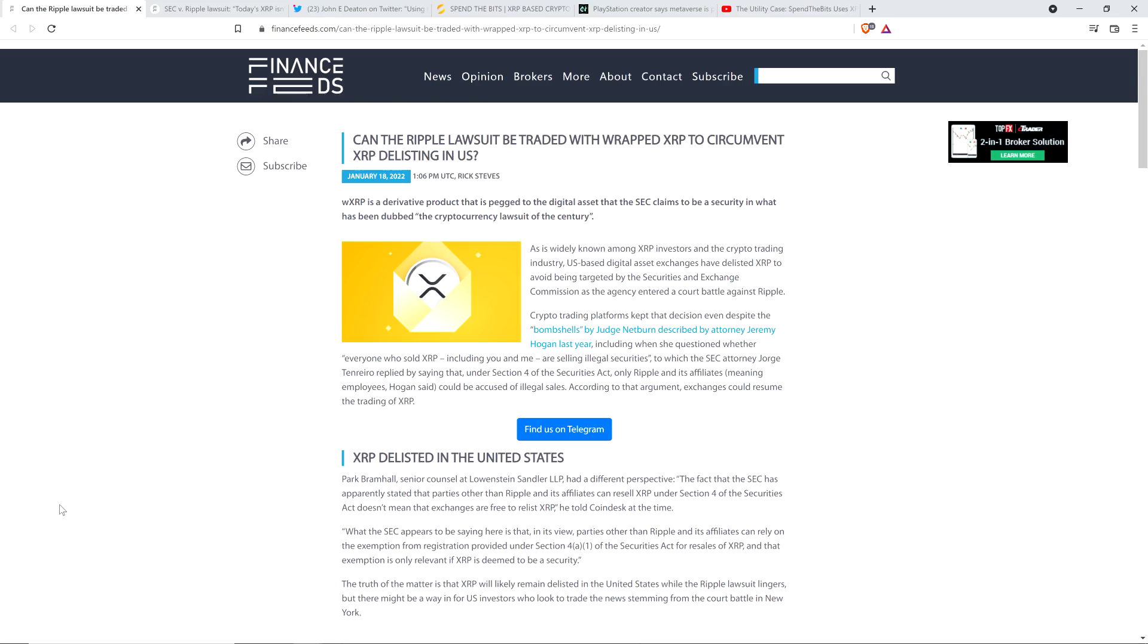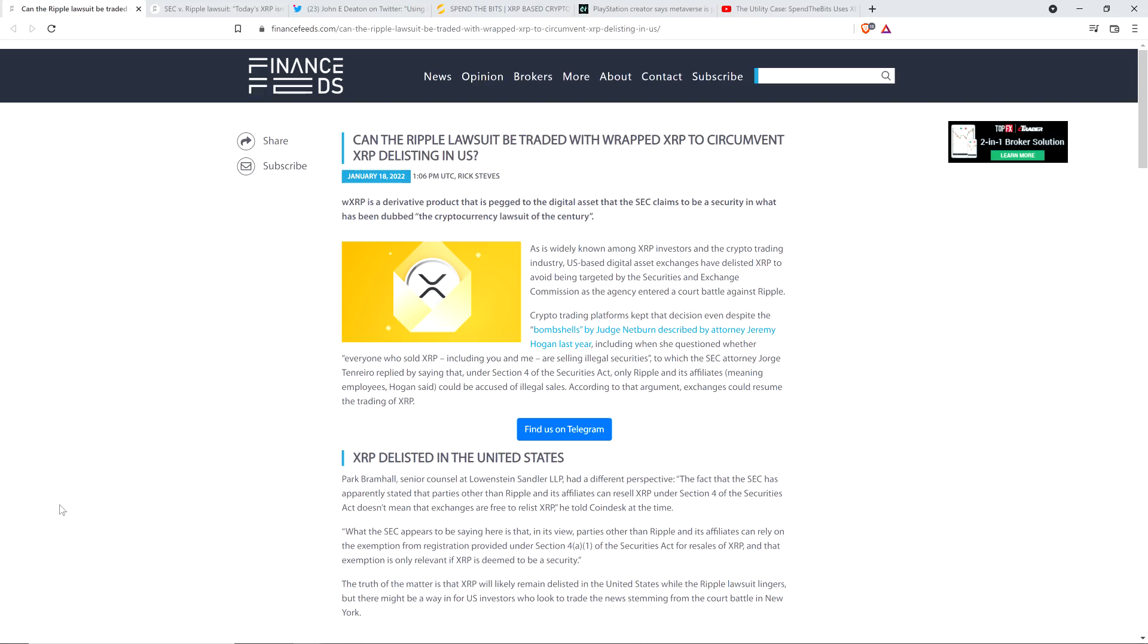I've got some articles that really help illustrate that point. There's a quote from attorney John Deaton, who stated that today's XRP isn't 2013's token. I've got a couple articles here from Finance Feeds, including this one titled: Can the Ripple Lawsuit be Traded with Wrapped XRP to Circumvent XRP Delisting in the United States?